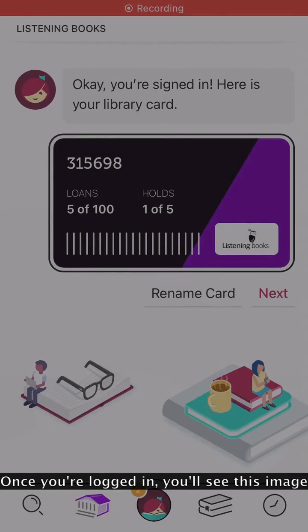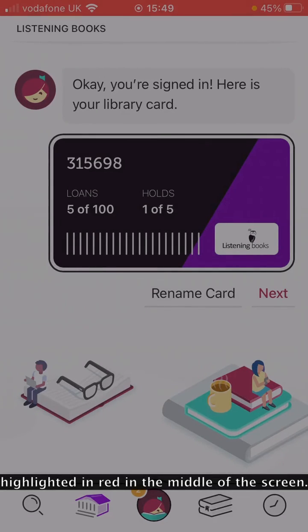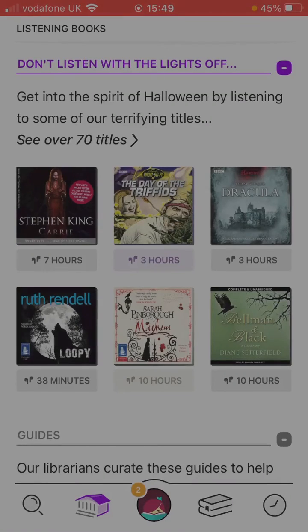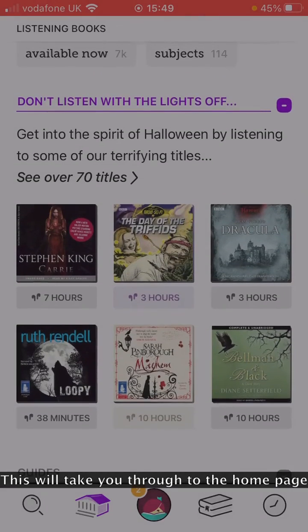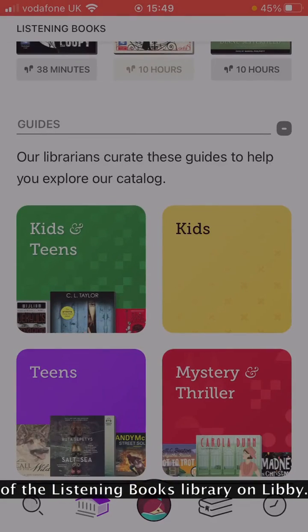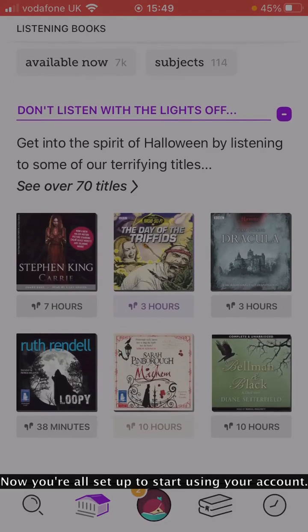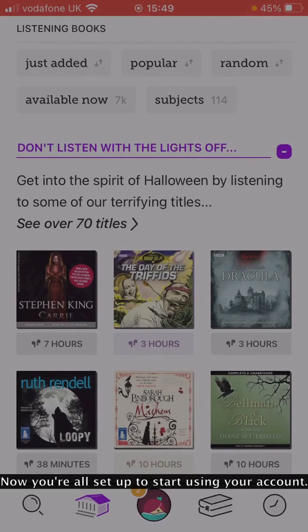Once you're logged in, you'll see this image. Hit the button that says Next, highlighted in red in the middle of the screen. This will take you through to the homepage of the Listening Books Library on Libby. Now you're all set up to start using your account.